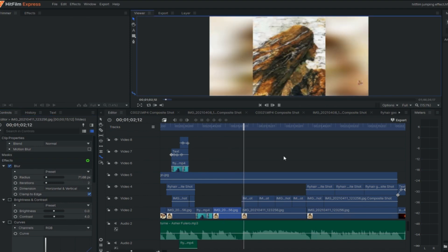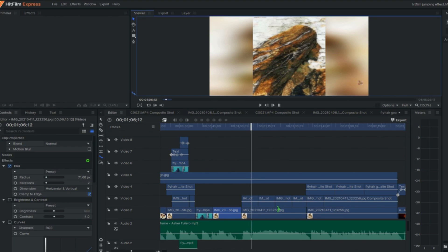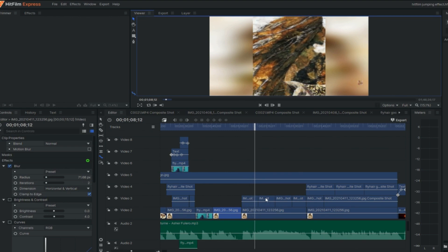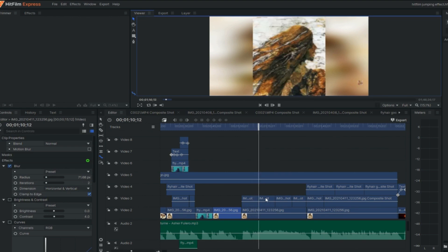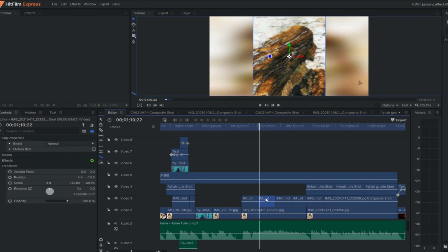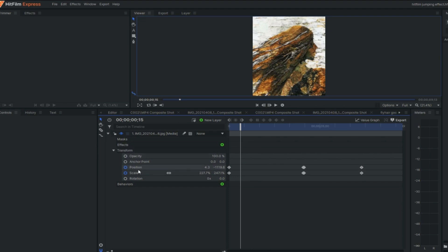The middle layer, I used composite shot, which allows me to keyframe positions and scales of the image. I started from the original position and the scale of the image.